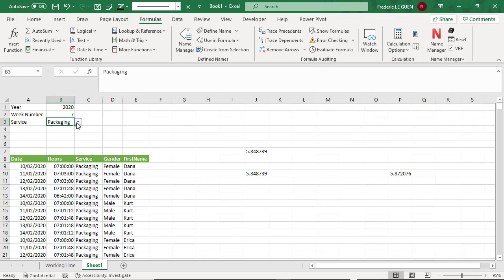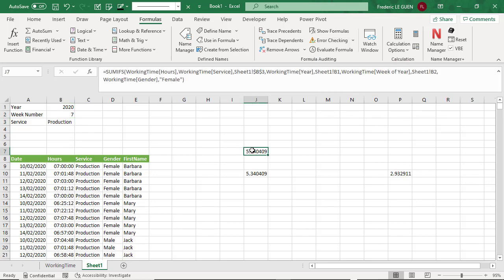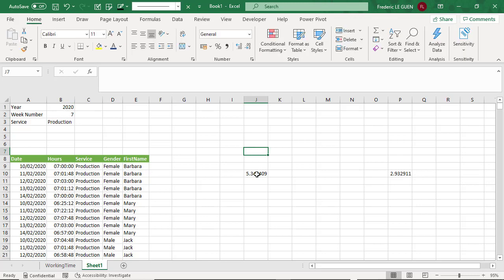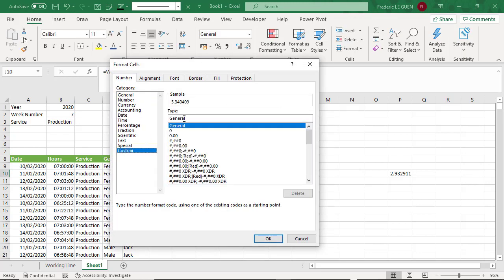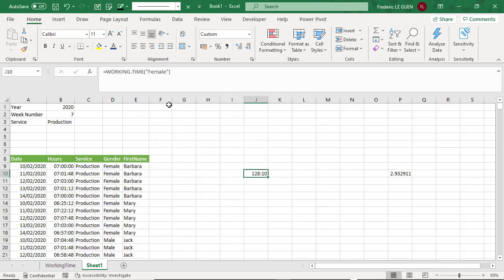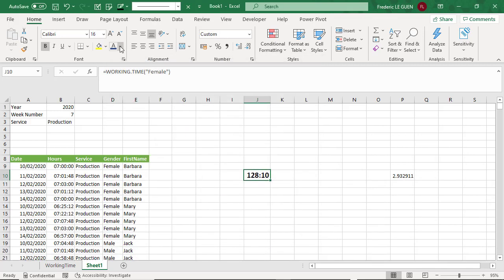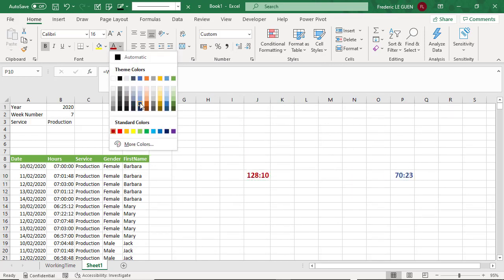And when I change one criteria of my dashboard, immediately the two lambda function returns the correct value. Now I must change the format of the result by a custom format with hours between brackets to return the hours over 24 hours. And I do the same for the men.